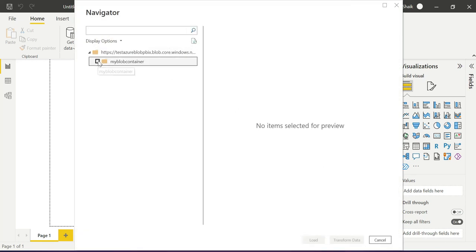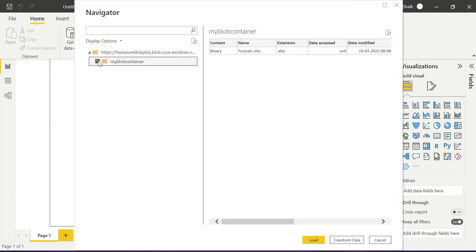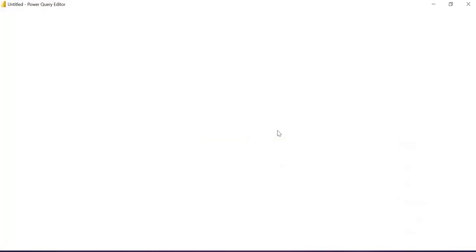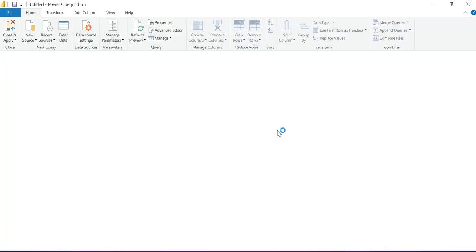Paste the access key and this time it connects successfully. This is the process — sometimes you need to repeat it. You can now see the blob container listed with the Excel file we uploaded. Click on it, then click Transform Data to load it into Power Query Editor.